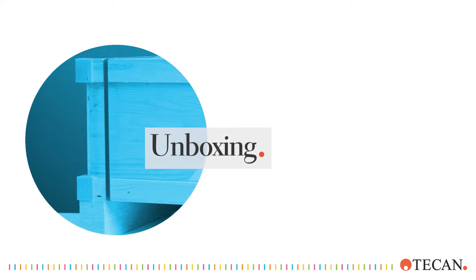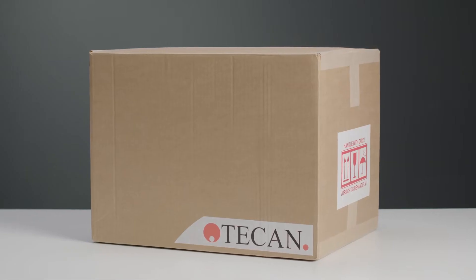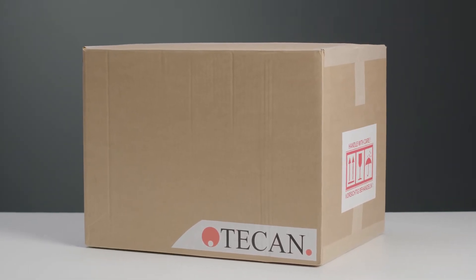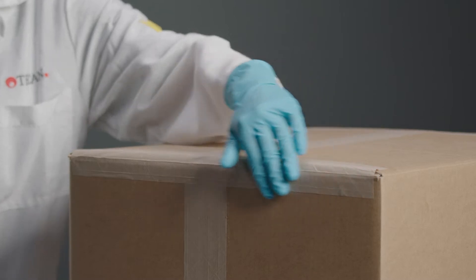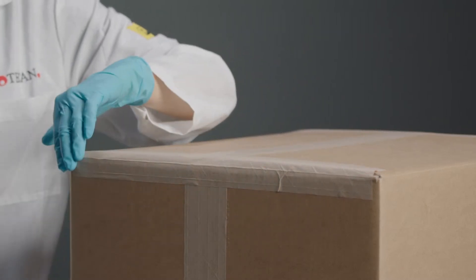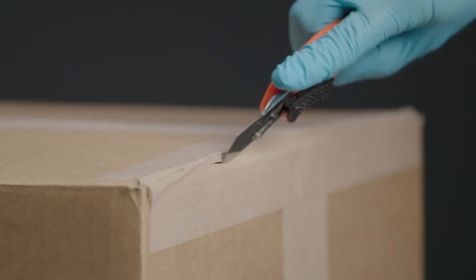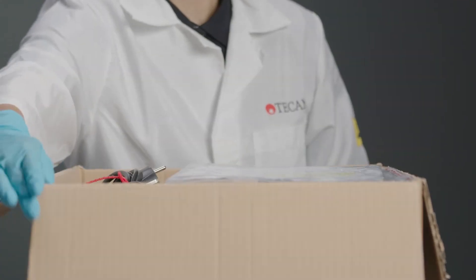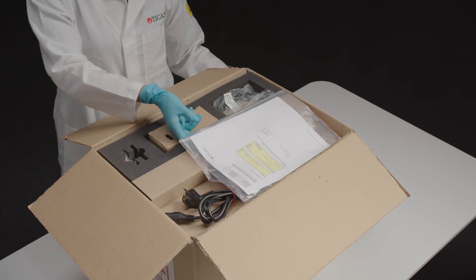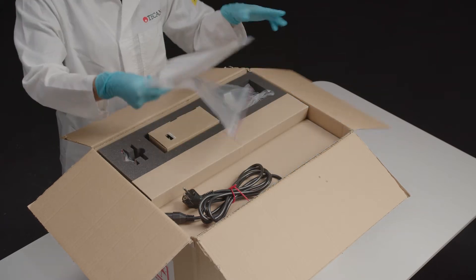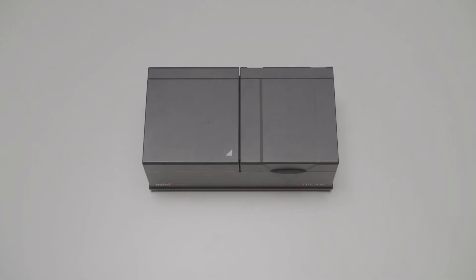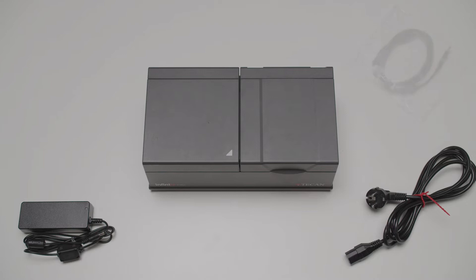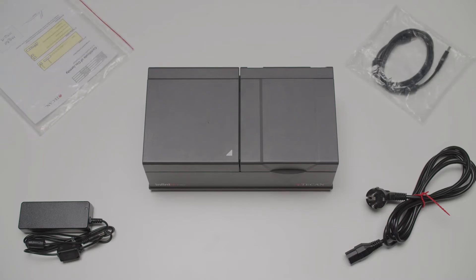The Infinity F50 comes in a box like this one. Make sure you check for any damage when it arrives. Carefully remove the F50 from its packaging. The package also includes a power cable with a power brick, a USB cable and various relevant product documents.